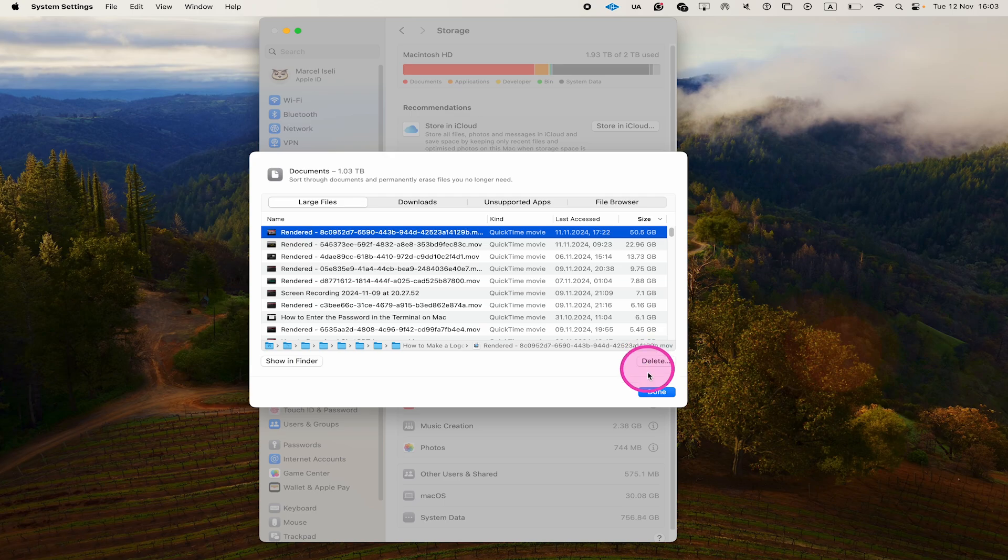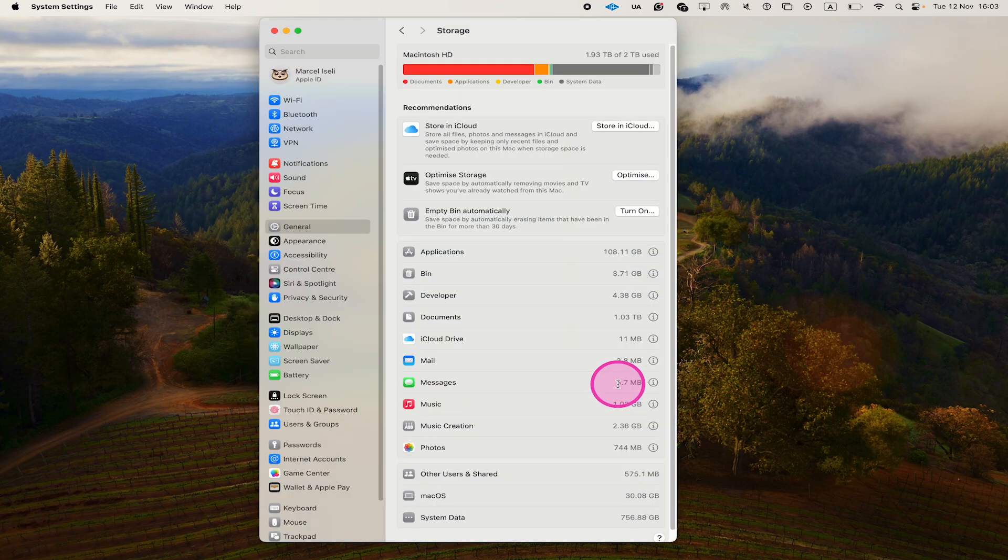When you're done, click on Done. And that's it — this is where you find rendered files in Premiere Pro. If you enjoyed this video, make sure to smash the like button and subscribe to my channel for more Premiere Pro tutorials.